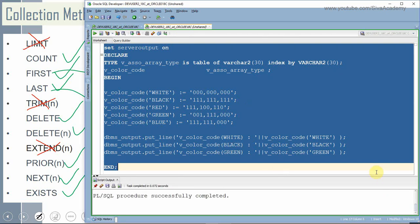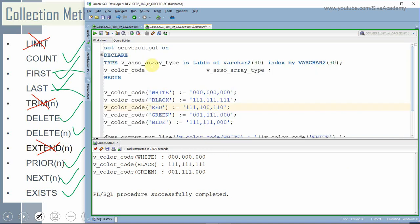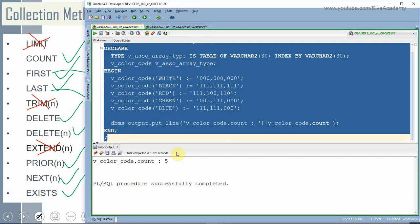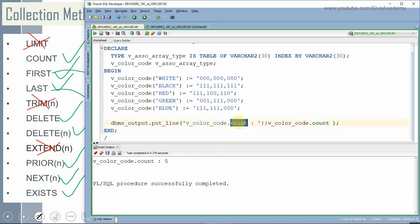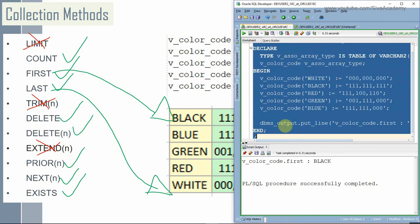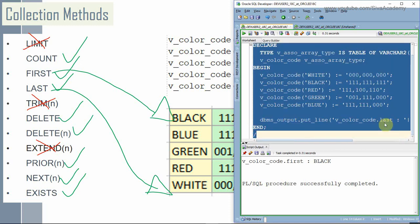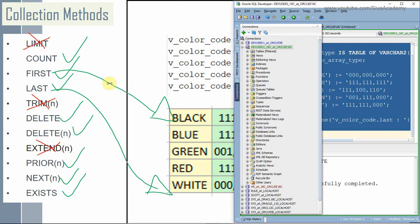Now let us see the hands-on. Here is the first program where we are assigning color codes into the associative array, then accessing and printing the information. For the count function — in this associative array we actually assigned five values. The first function will return the index of the first value; in this case it is 'black' since the array is in sorted order. Now let us see what is the last index — obviously the last index is 'white' as per the sorted order. Yes, we got the index of the last element as 'white' from the last function.